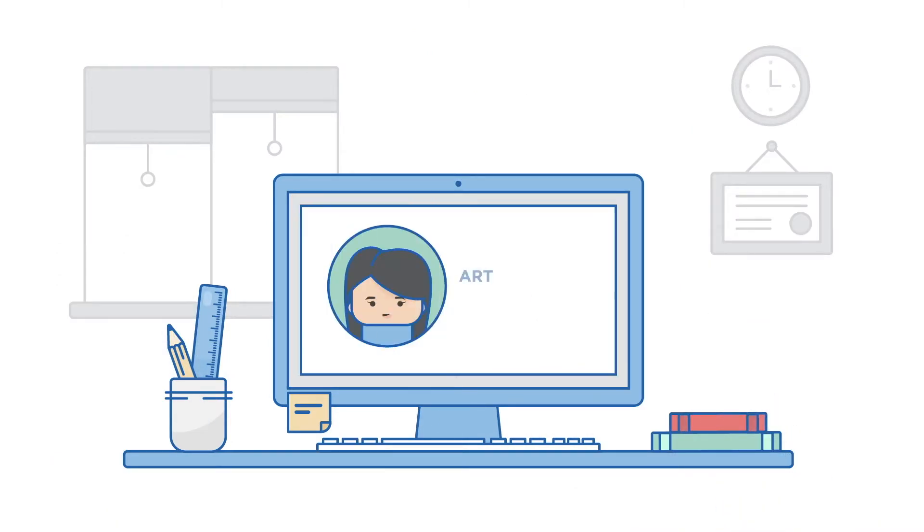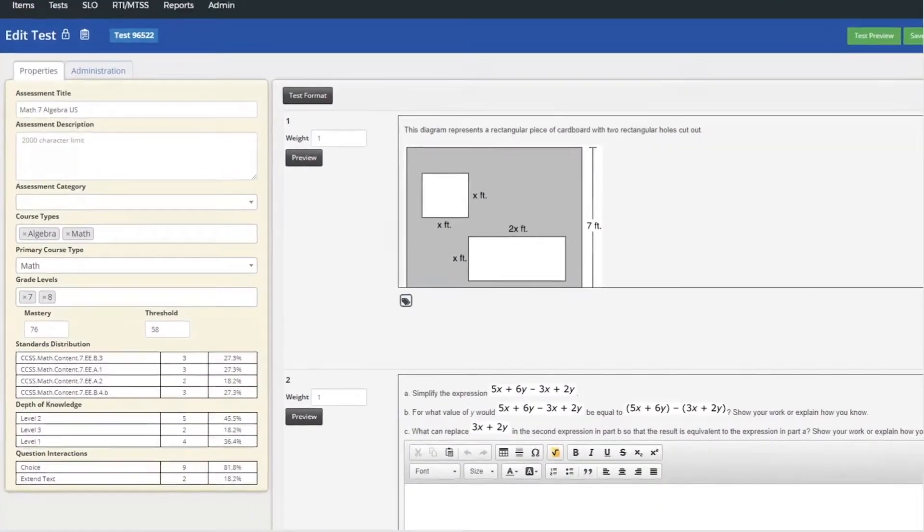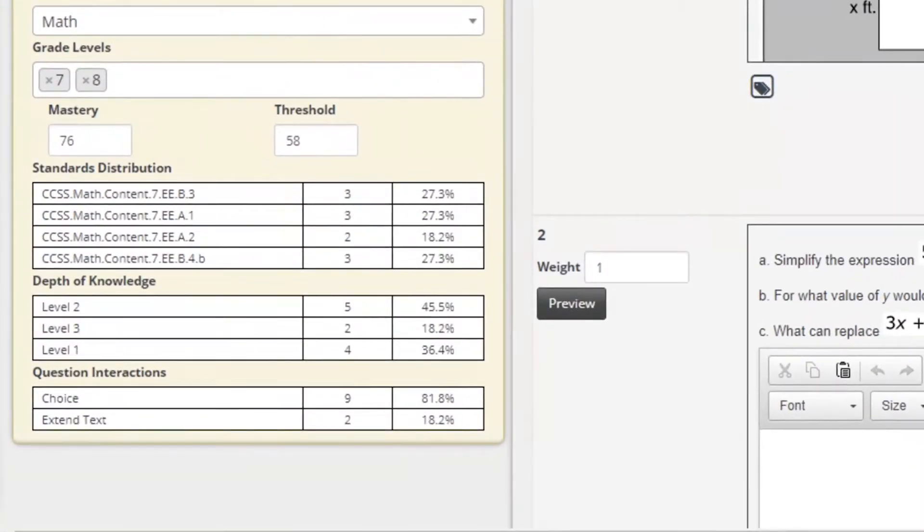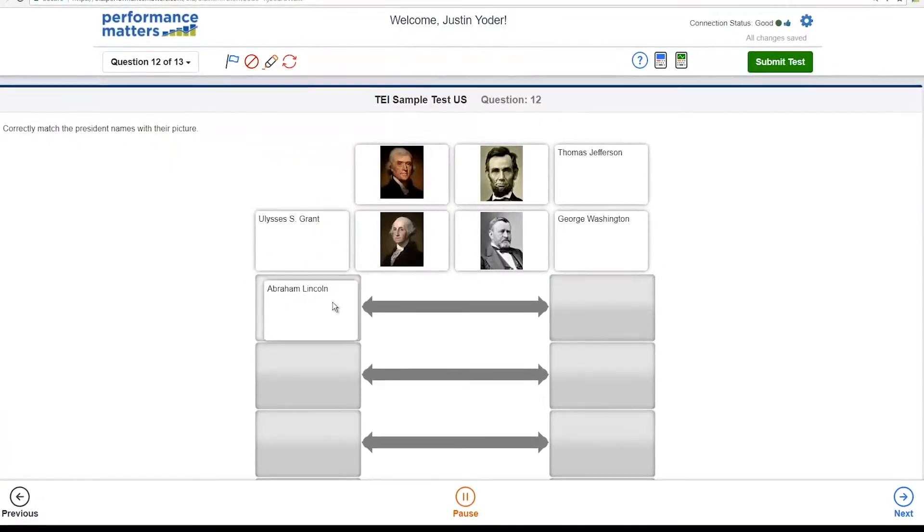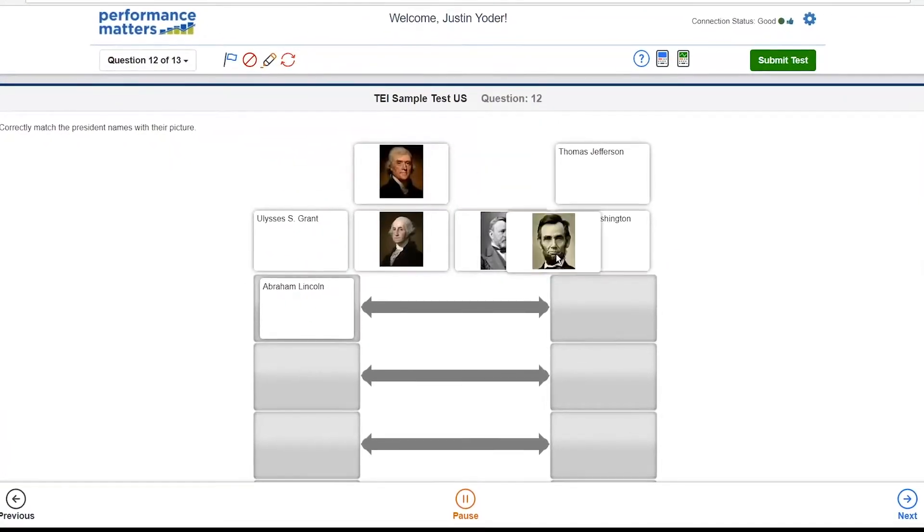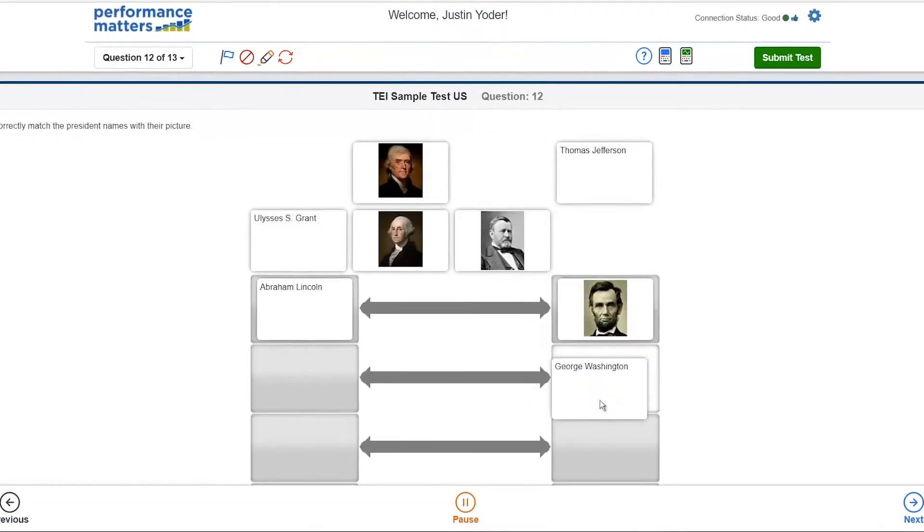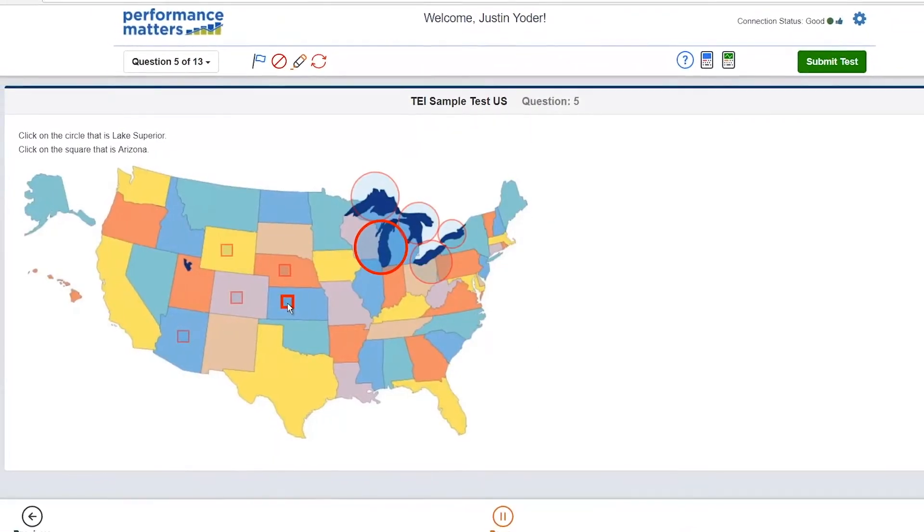Performance Matters Assessment enhances personalized learning by allowing educators and teachers to build assessments that are aligned to your state's requirements using item types and rigor that mirror high-stakes assessments. Create custom technology enhanced items that are fun, rigorous, and engaging for students.